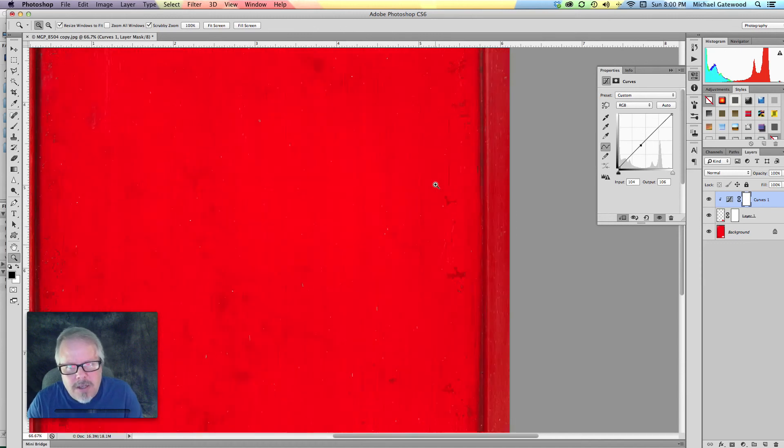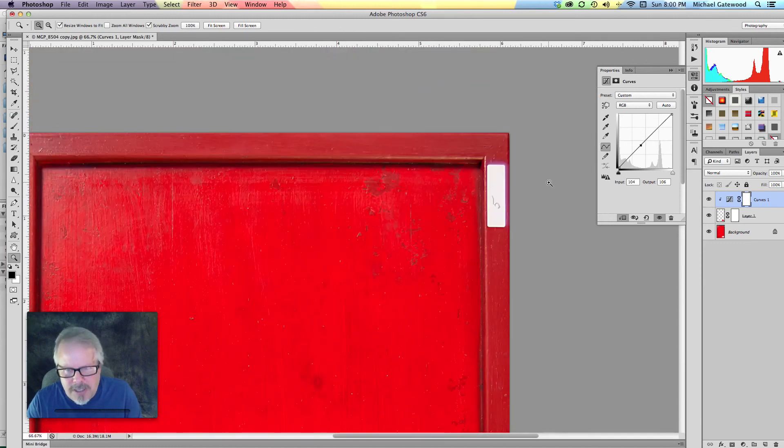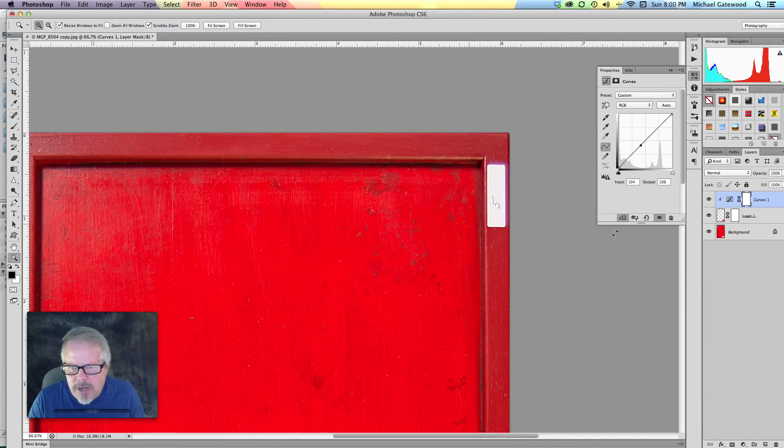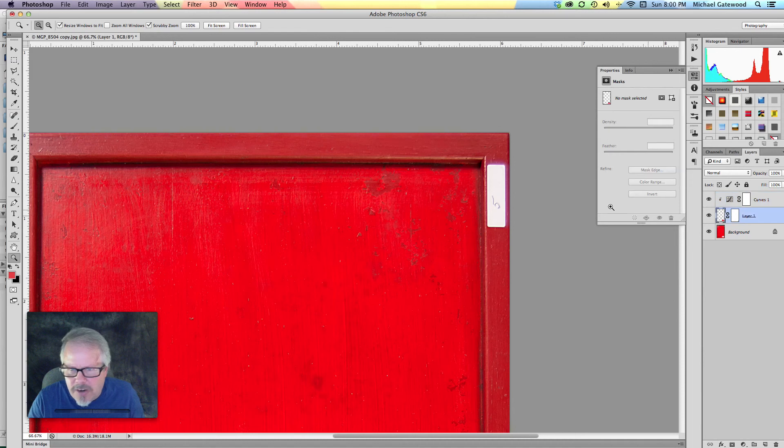Now, I'm going to go over here and take care of this spot. Again, we can go right in here, and we can go back into this layer.